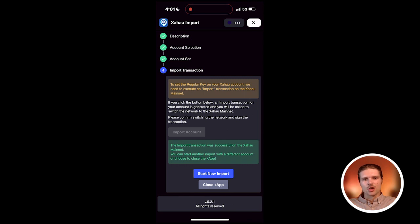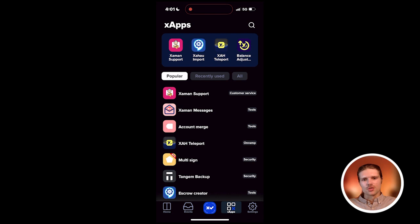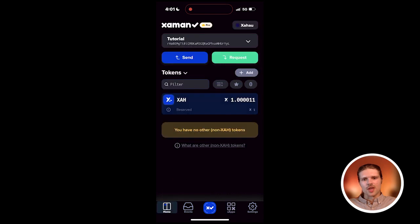You can now close the Xapp. Here on the home screen on the Zahao network, we can see the XAH tokens that were gifted for importing the account.